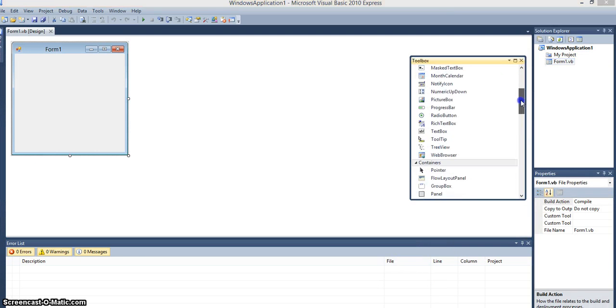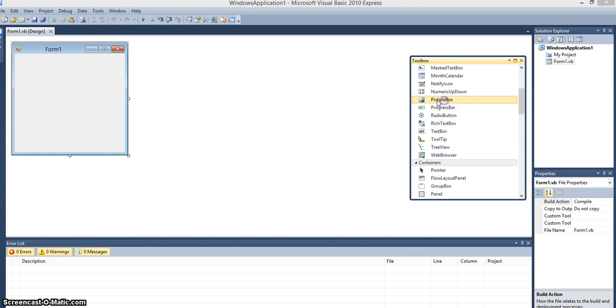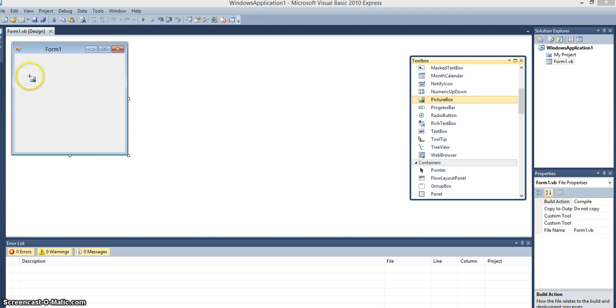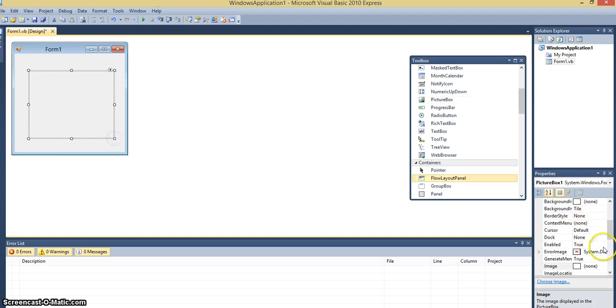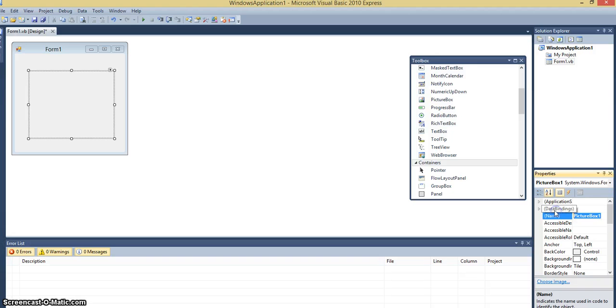So right away we will add a picture box to the form. The picture box is in the toolbox. I will call it Pick Button. I'm going to make it a button.